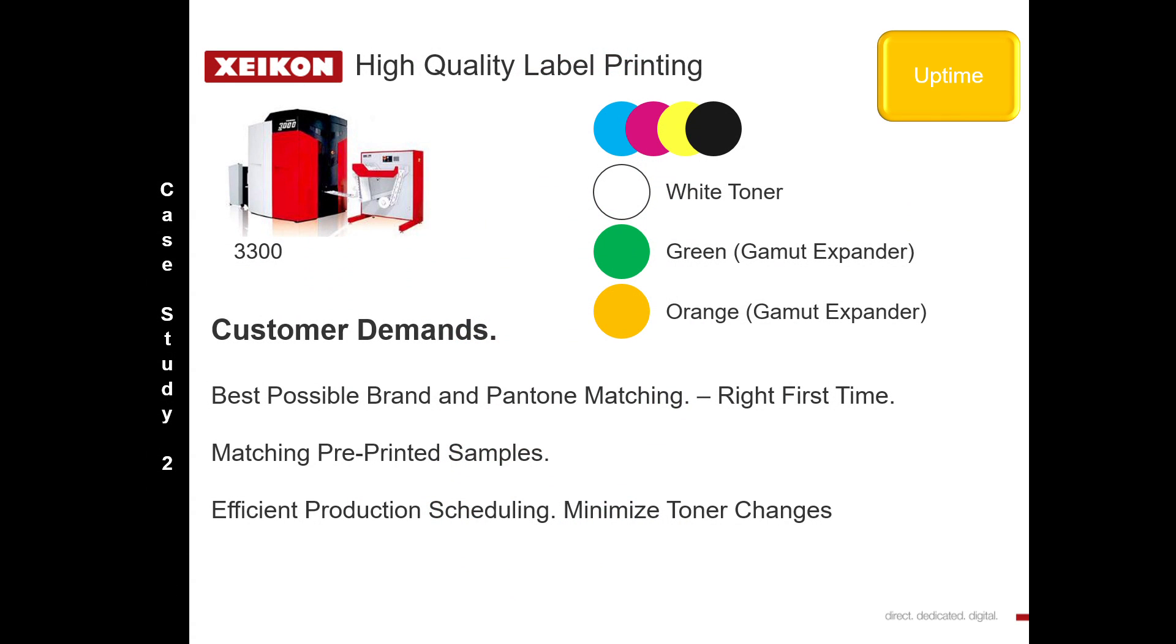In this particular case study, we have a customer who from day one recognized that for his business and his clientele, he couldn't compromise on color. He needed the best color first time, so he opted for a wide gamut system because he had the demands from the field.